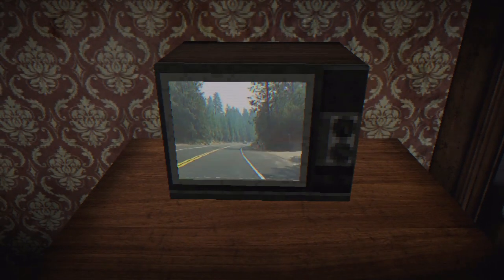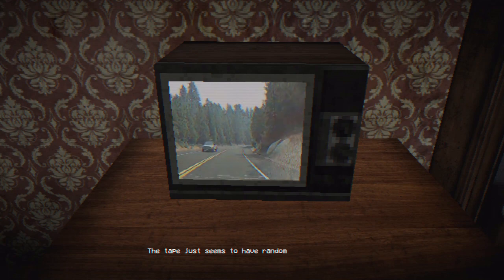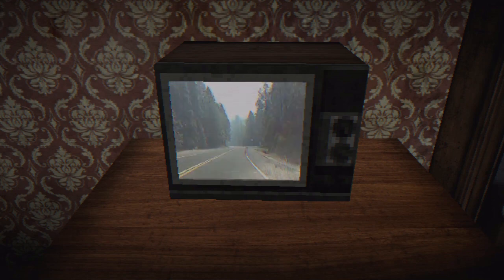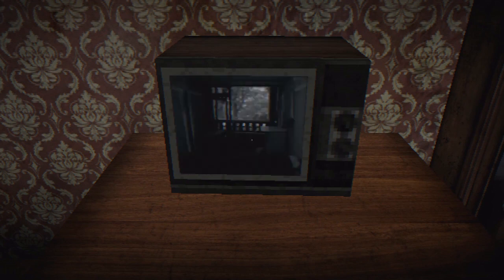Play VHS. This tape just seems to have random footage recorded by this guy — oh, it's like a driving video! Pre-YouTube, so it's like what people did back in the day: you just record yourself driving and trade tapes. That's basically an ambient sleep video right there.